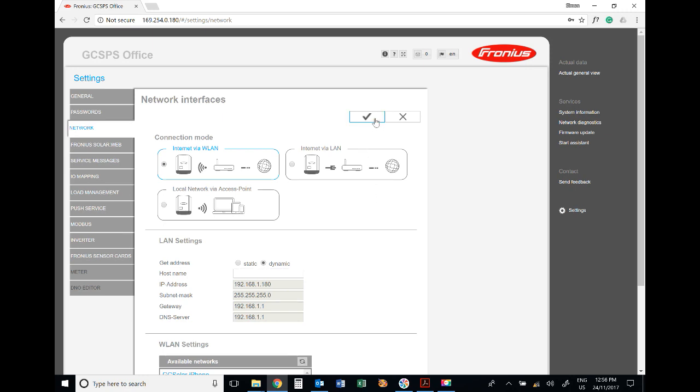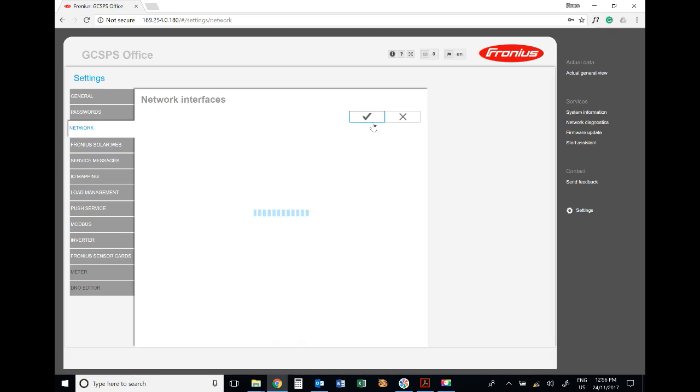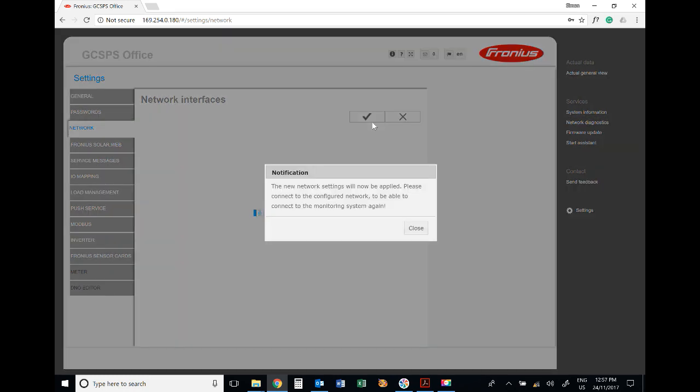This is a very important step - go up to the top and press the check tick. That will save those new network settings and connect to the new network. The new network settings will now be applied.